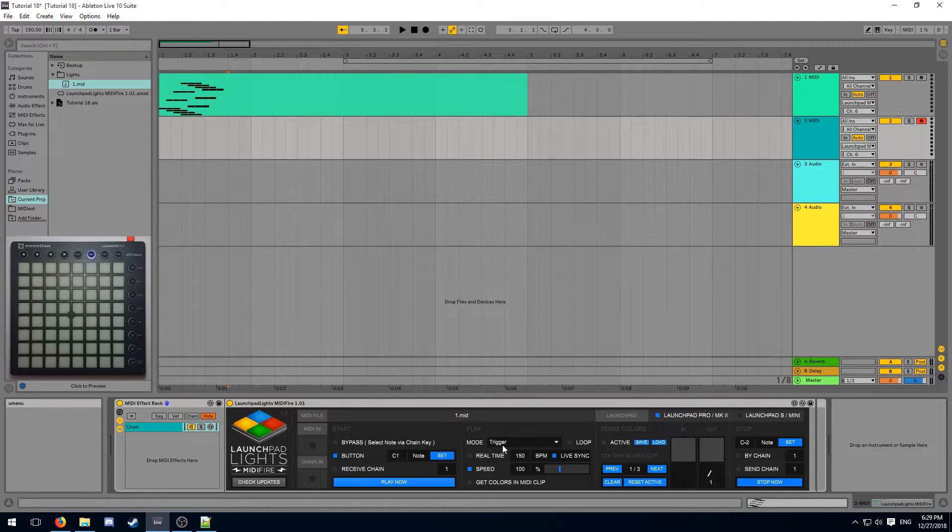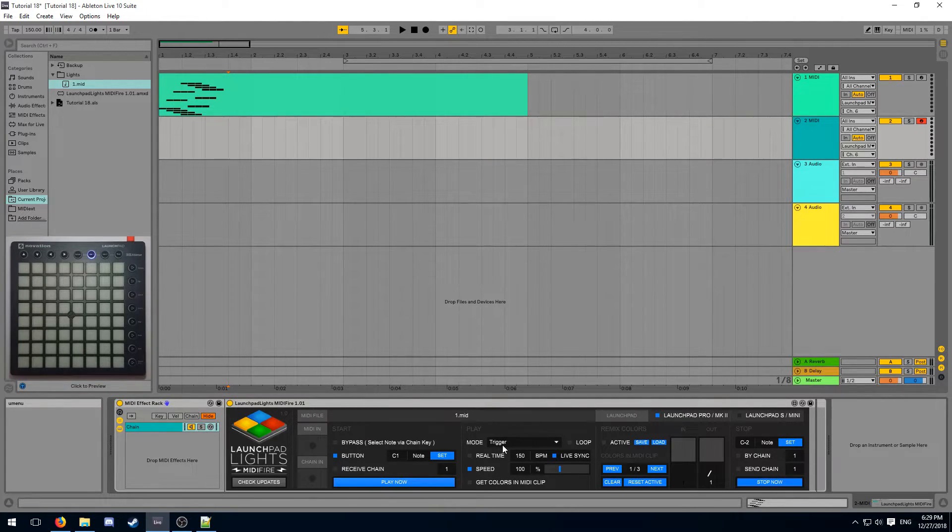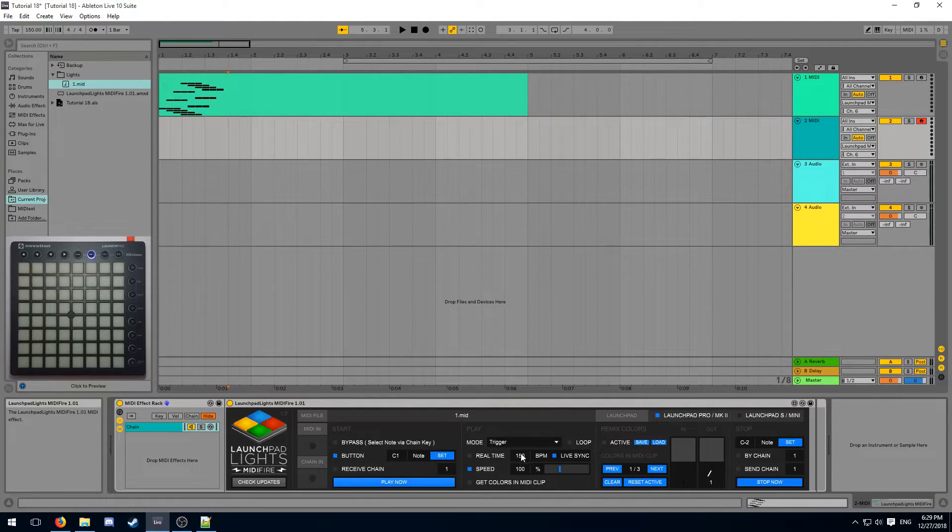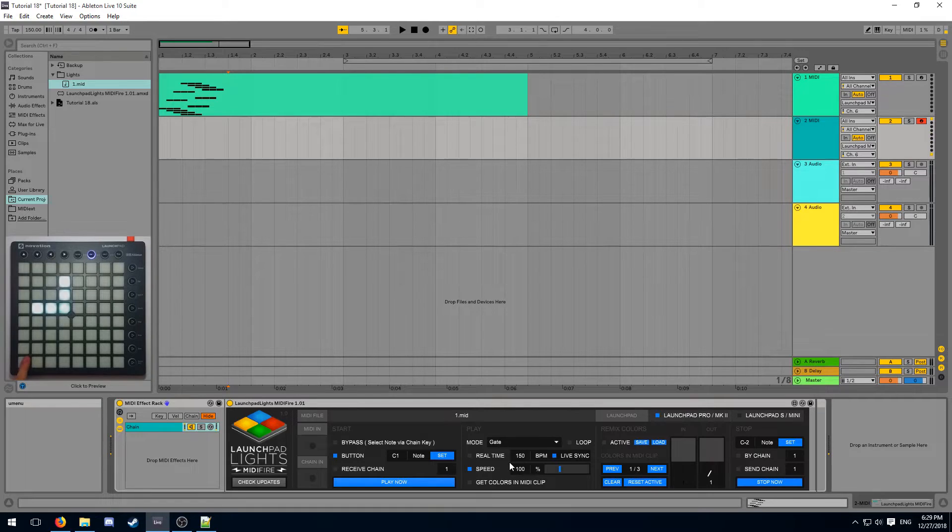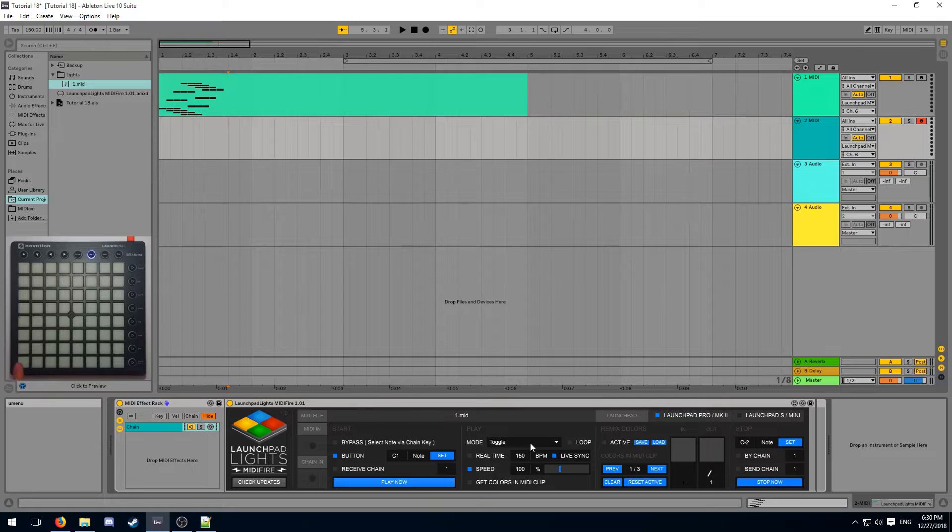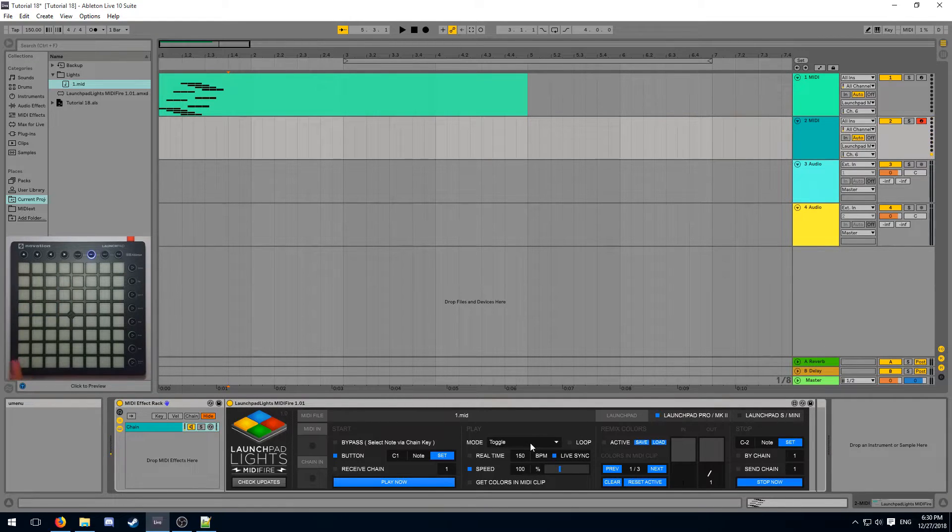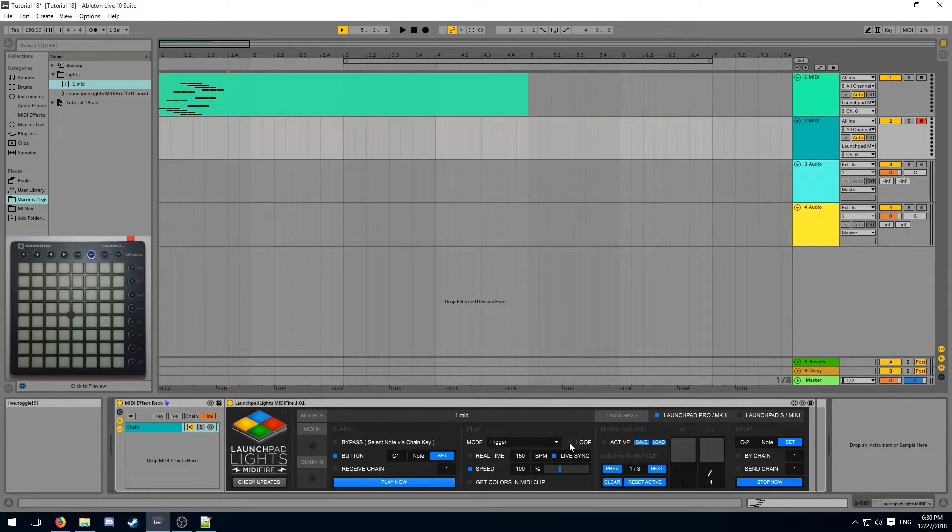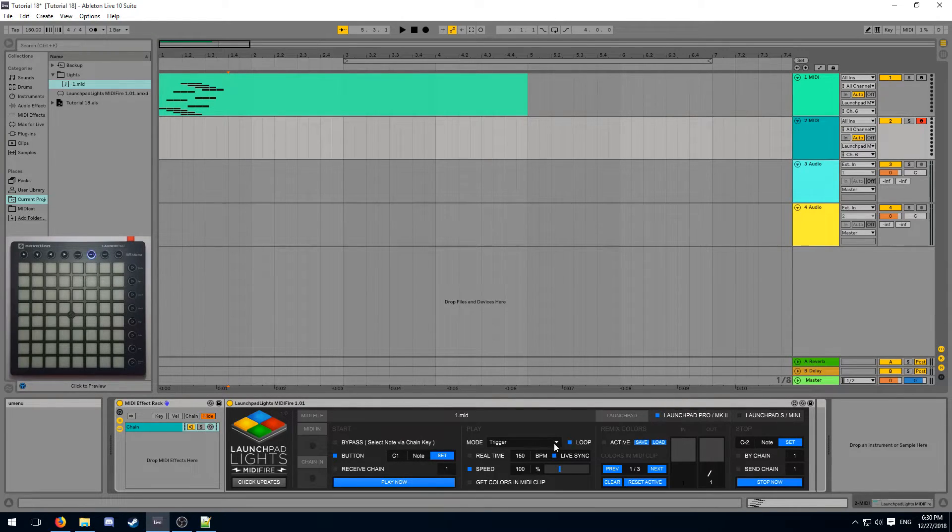MIDIFire supports a couple different play modes. Trigger is the classic play mode. Tap your button once and your light effect plays once. Gate will play your light effect while you are holding the button down. The moment you release it, the light effect disappears. The toggle mode will play your light effect until you press the button again. You can combine any of these modes with loop, which will constantly loop your light effect until it is stopped.